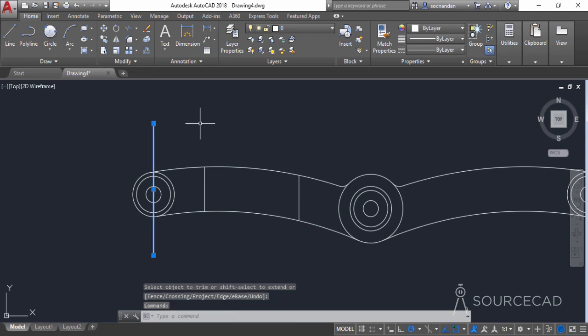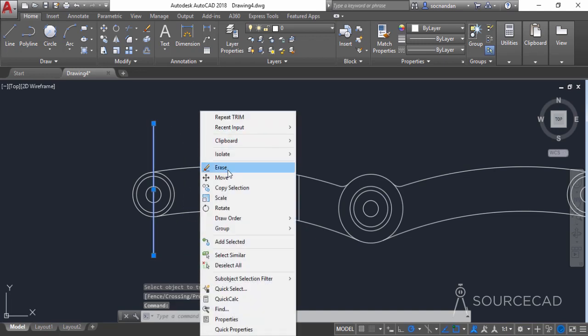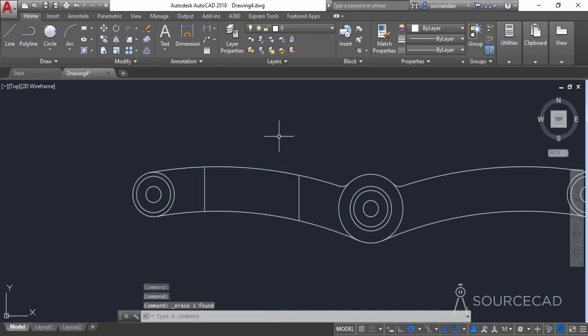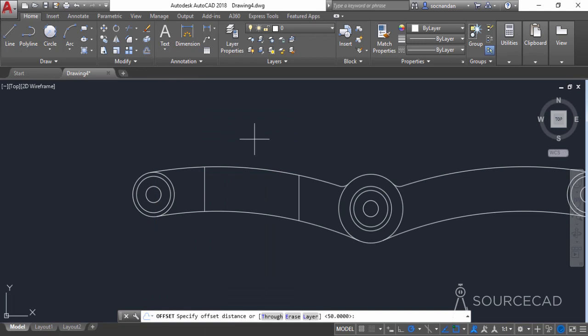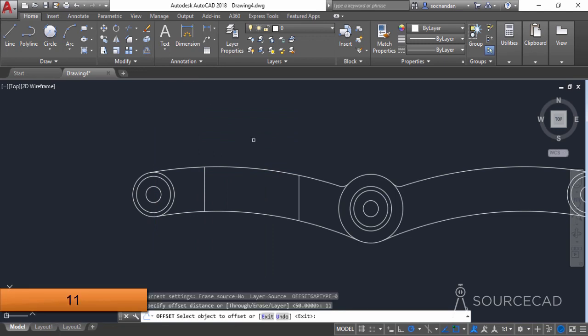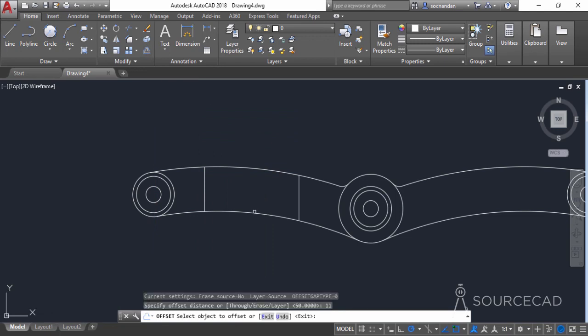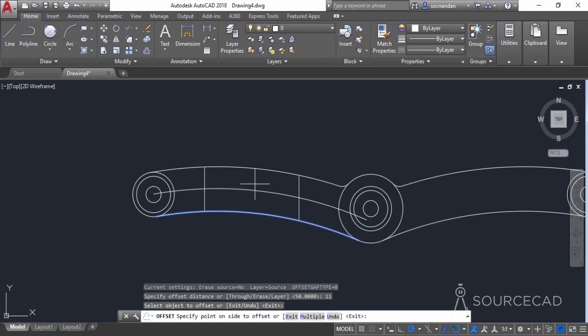Remove this line — it's no longer required. Go to the offset tool again, enter an offset distance of 11 units, press Enter, and make another offset of this arc here.